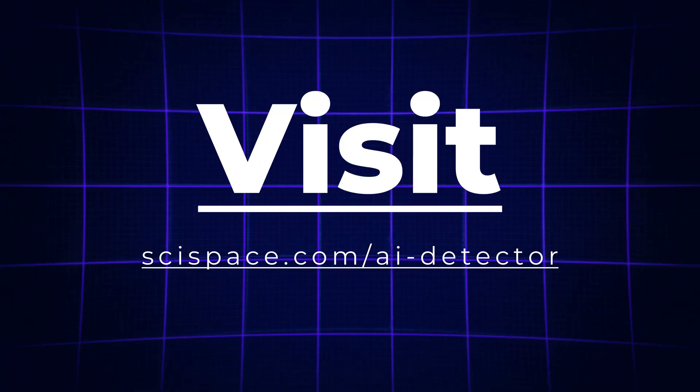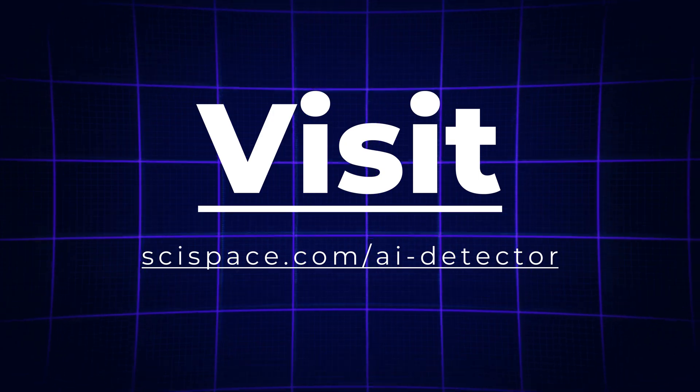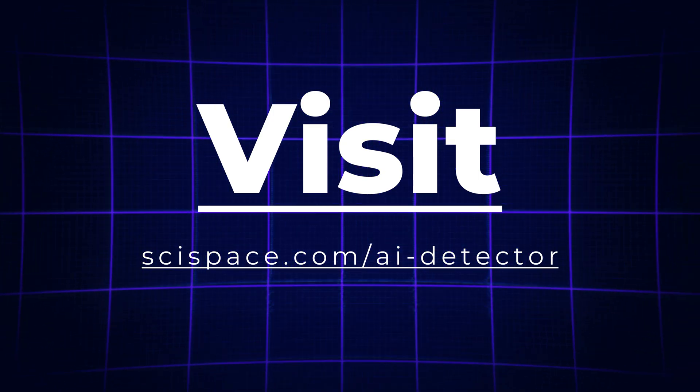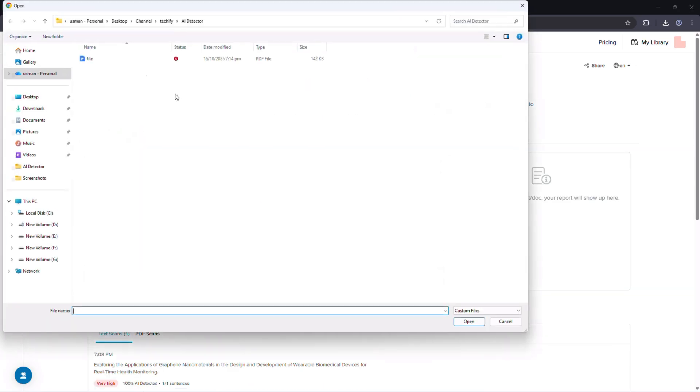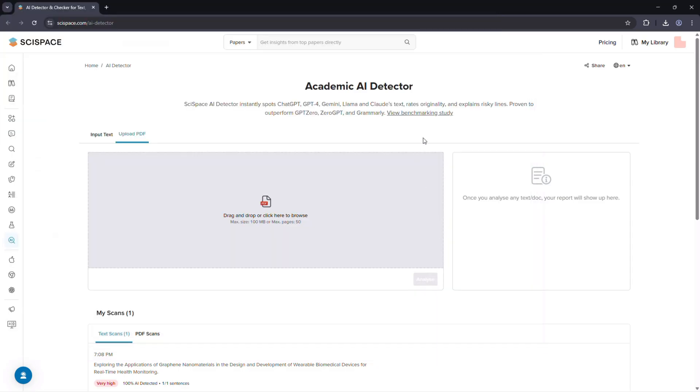When you visit scispace.com/AI-detector, you'll see a clean, simple interface. You can either paste your text or upload a document's PDF or text file, perfect for research papers or essays.